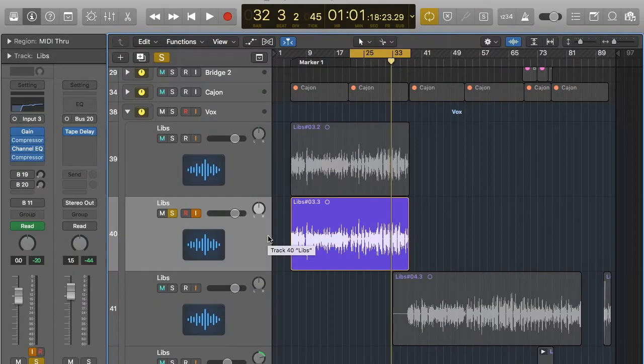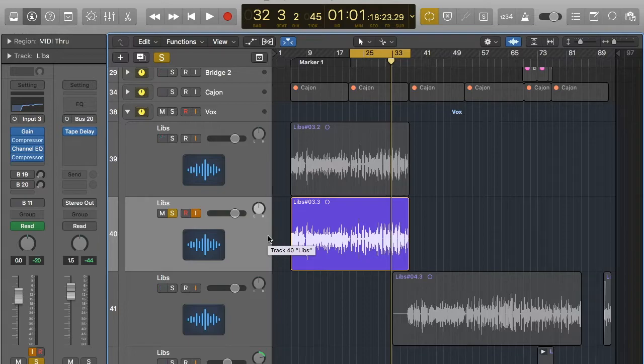Hey guys, welcome to another Sonically Sound video. Today we're going to be going over reverb.